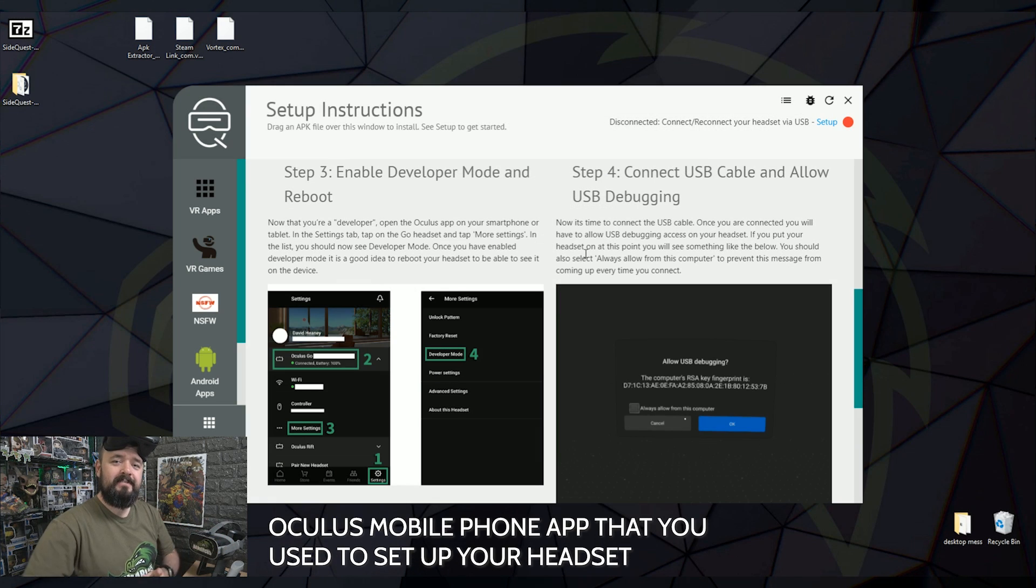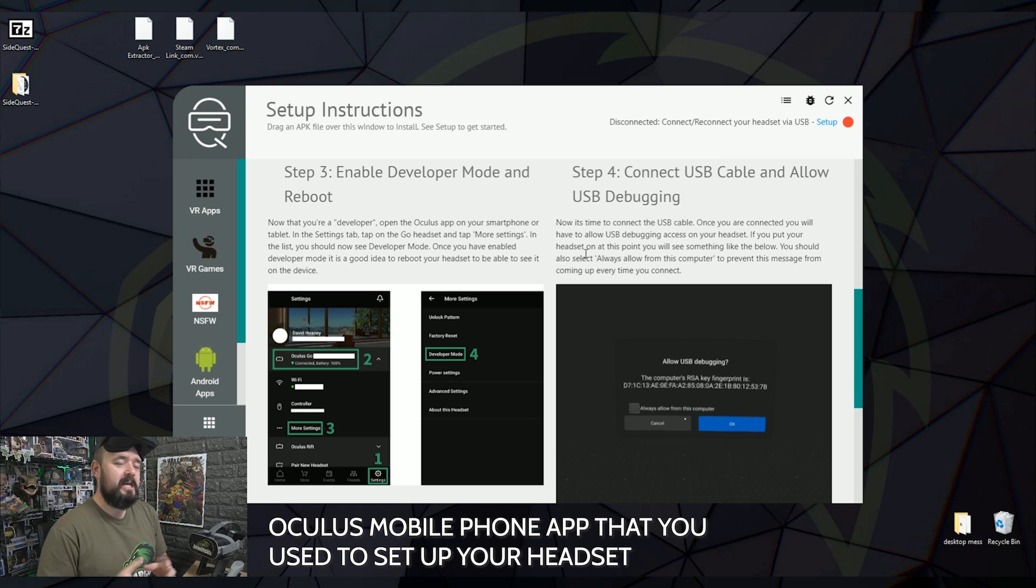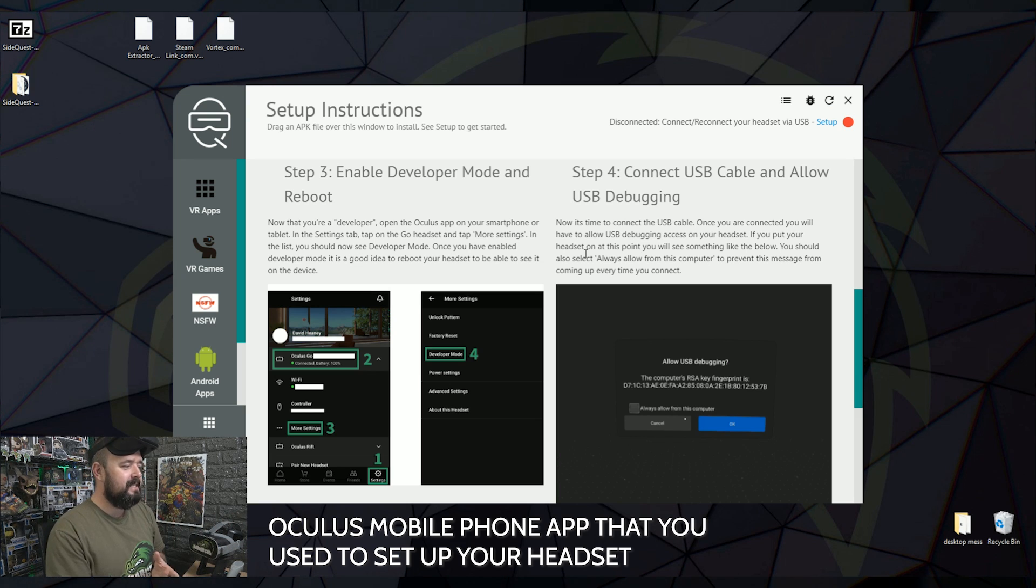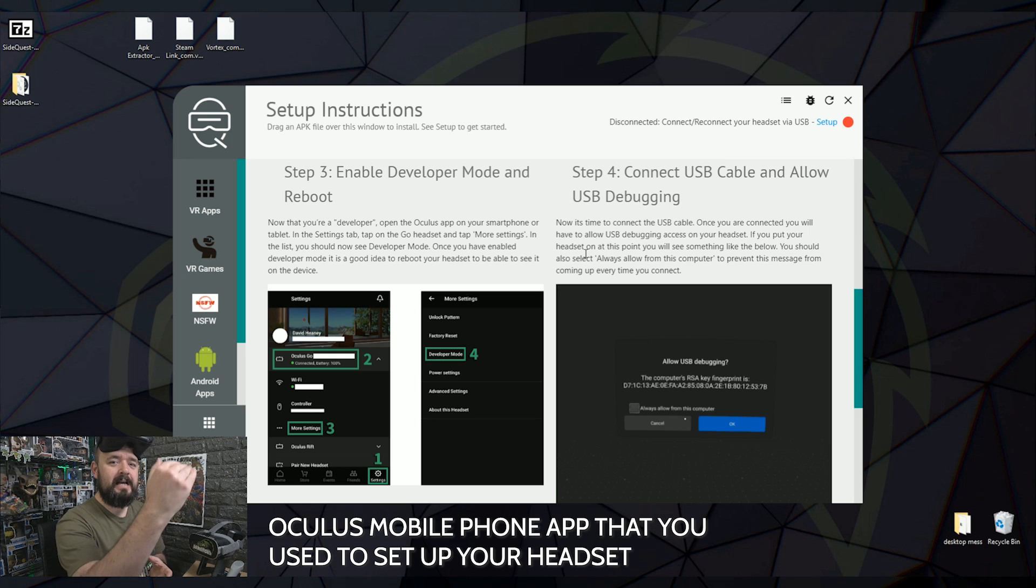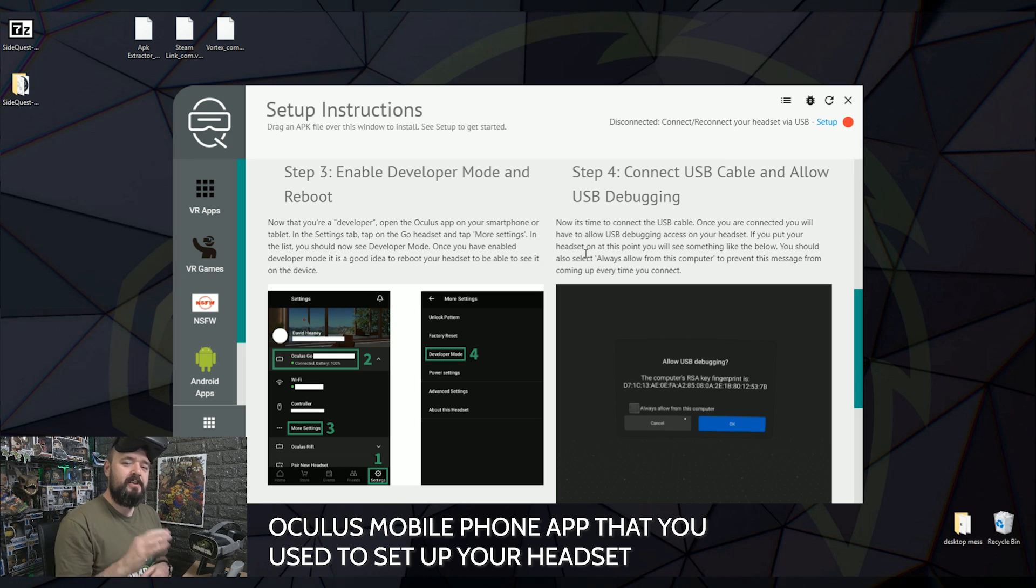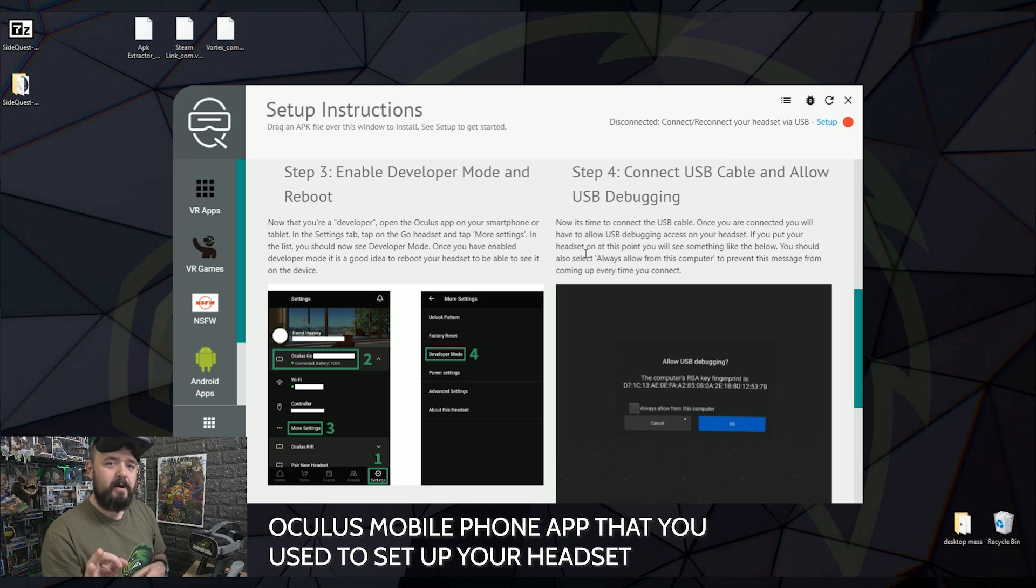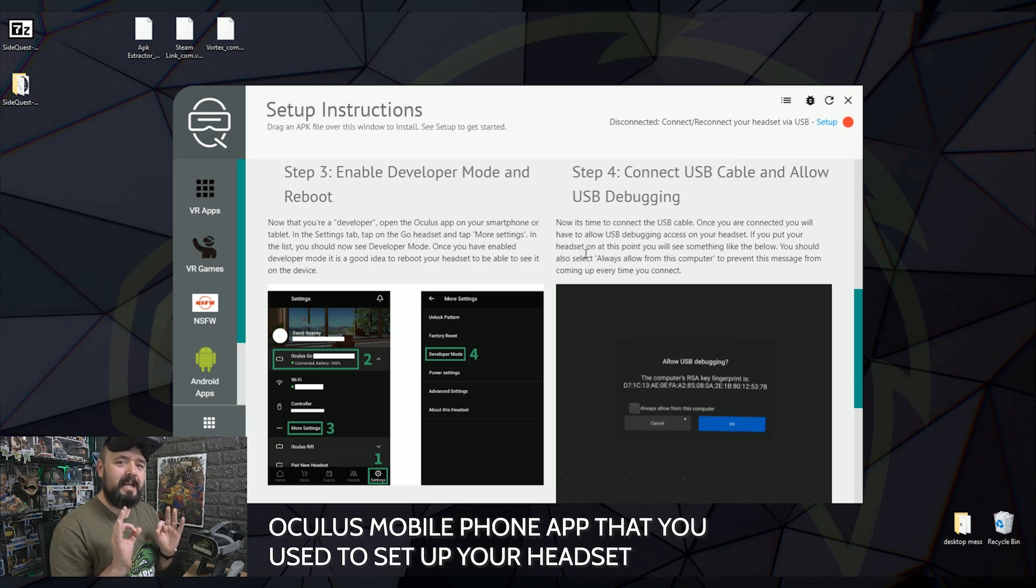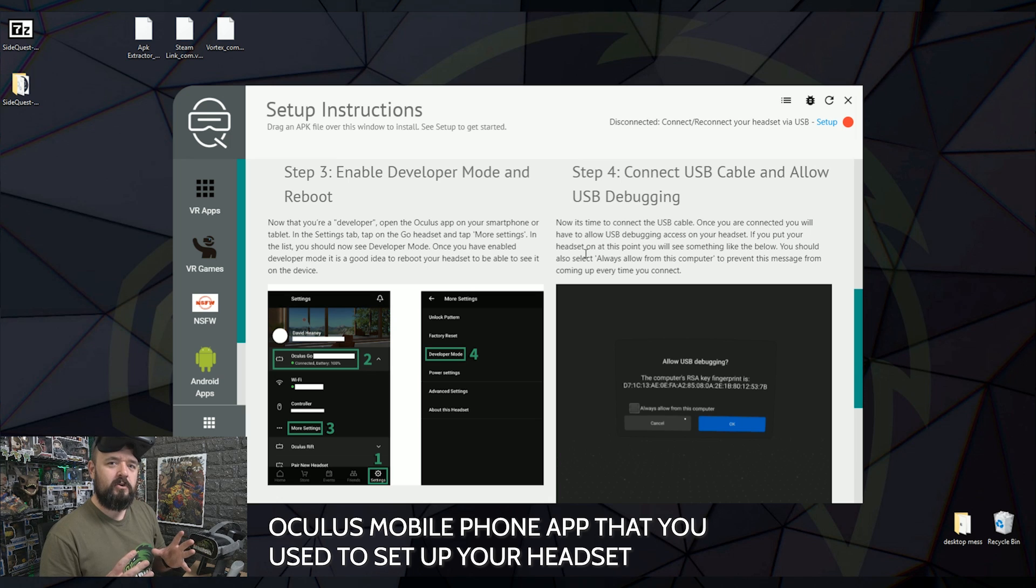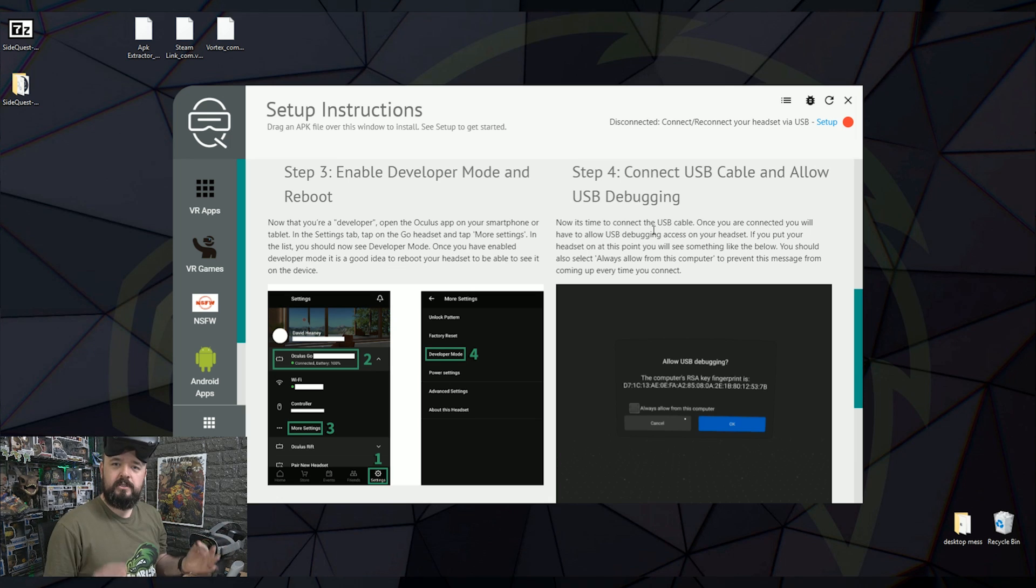Step three, we now need to enable developer mode. So now Oculus sees you as the developer. You should be able to log into your Oculus app. Click settings. Click on your Oculus Go or your Oculus Quest. That'll give you a drop down menu. And then click more settings. In there, you'll get developer mode. And all you do is just click enable. That turns it onto developer mode. That opens up a connection in your Oculus Go or your Oculus Quest to enable sideloading to happen.